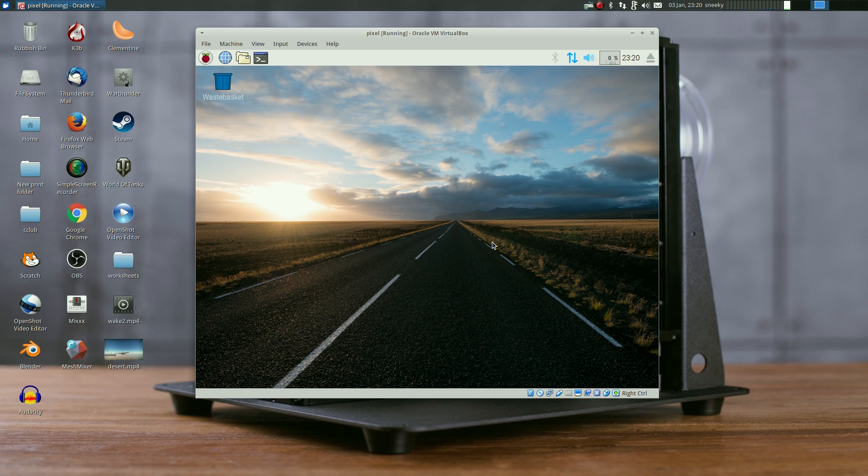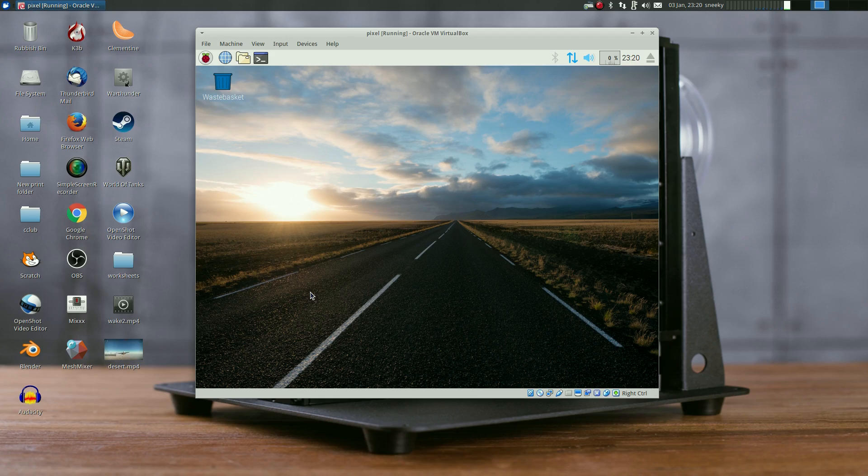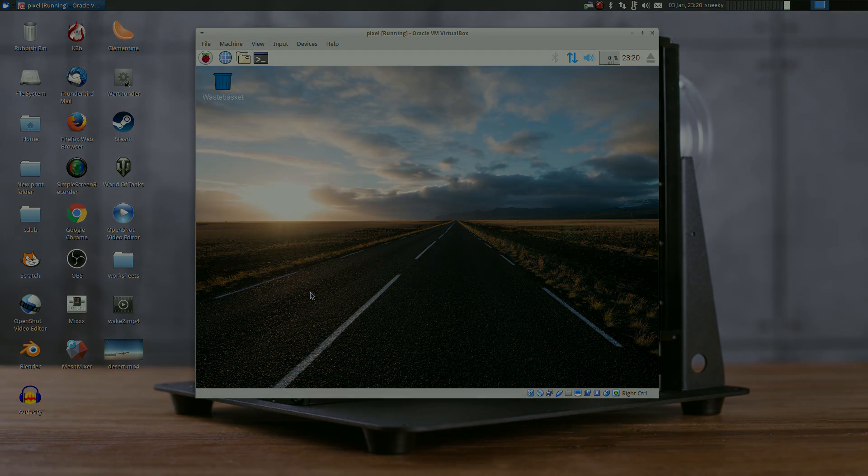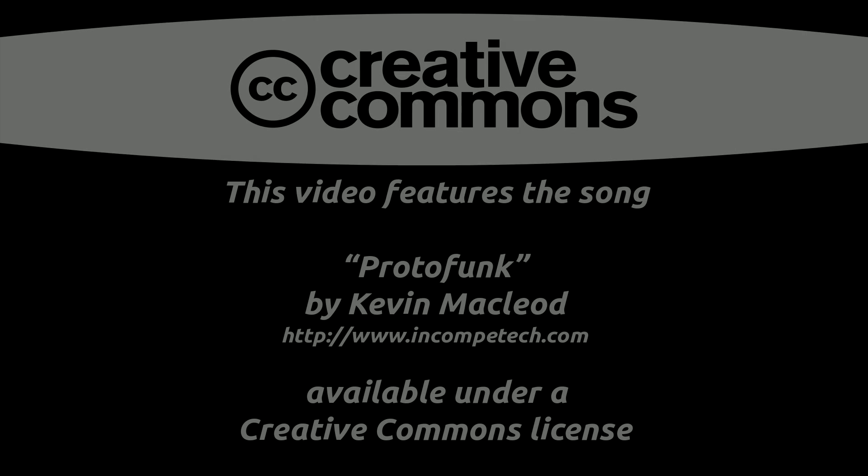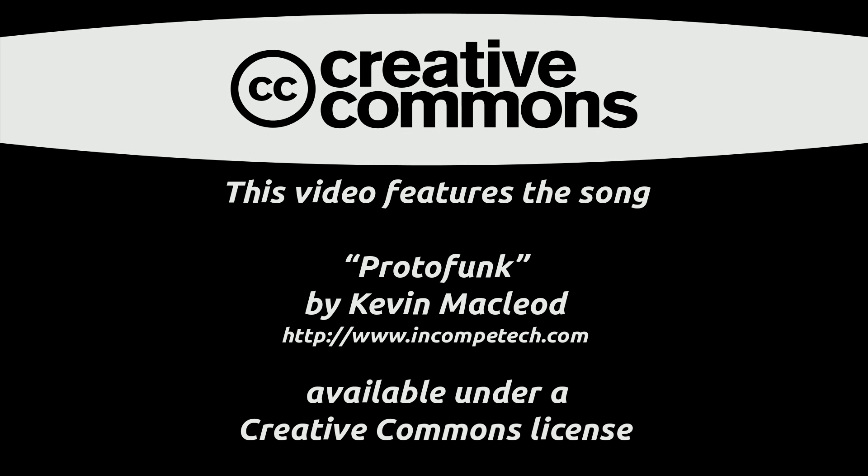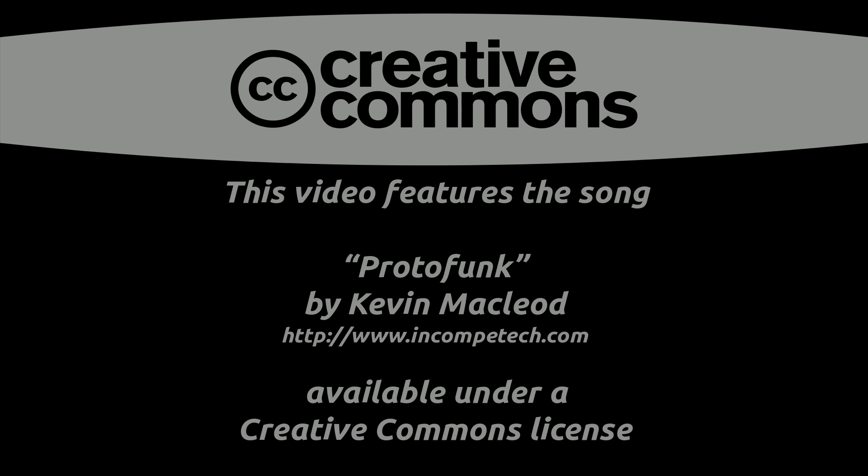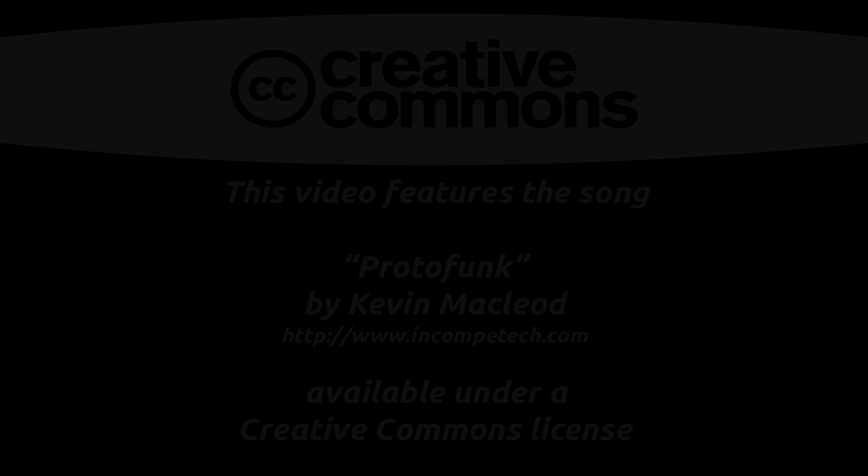PIXEL via Raspbian for the PC, all for the win. Nice sneaky Linux, I'll see you guys, bye!